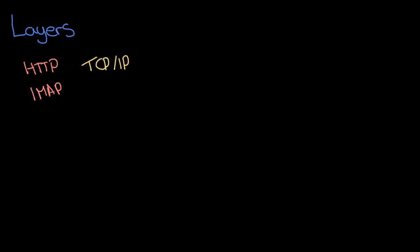And then we've got Ethernet and we've got Wi-Fi. So they're different physical ways of sending data - Ethernet is through wires, Wi-Fi is through the air and radio waves. These are all different kinds of protocols.